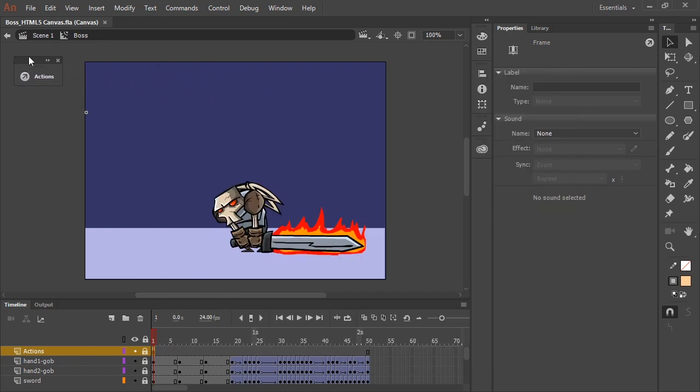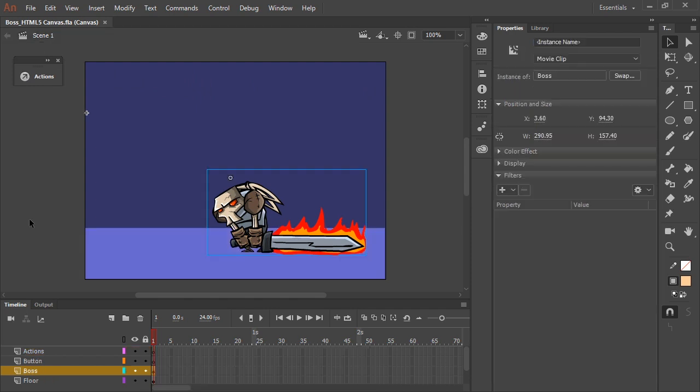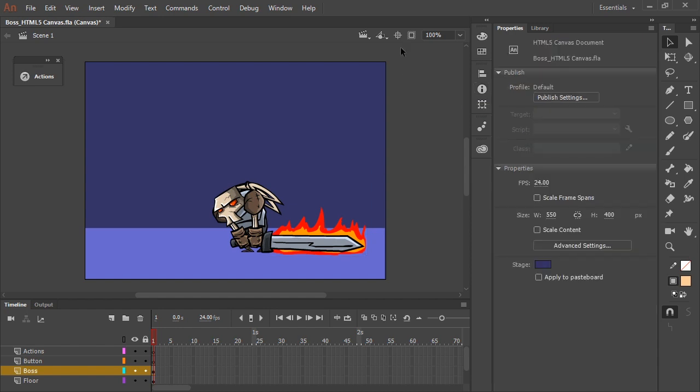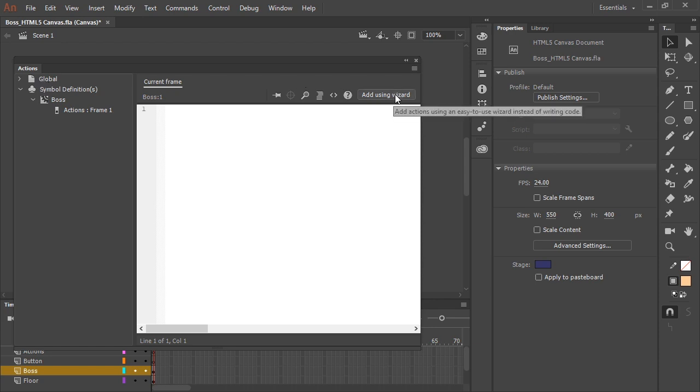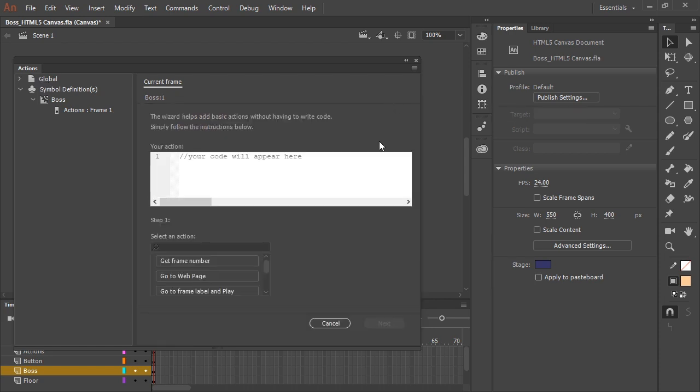Going back up to scene 1, let's go ahead and provide an instance name to this guy here. I'll just call him Guy. And then expanding my Actions panel, I can choose to add code using Wizard. So let's switch to that.